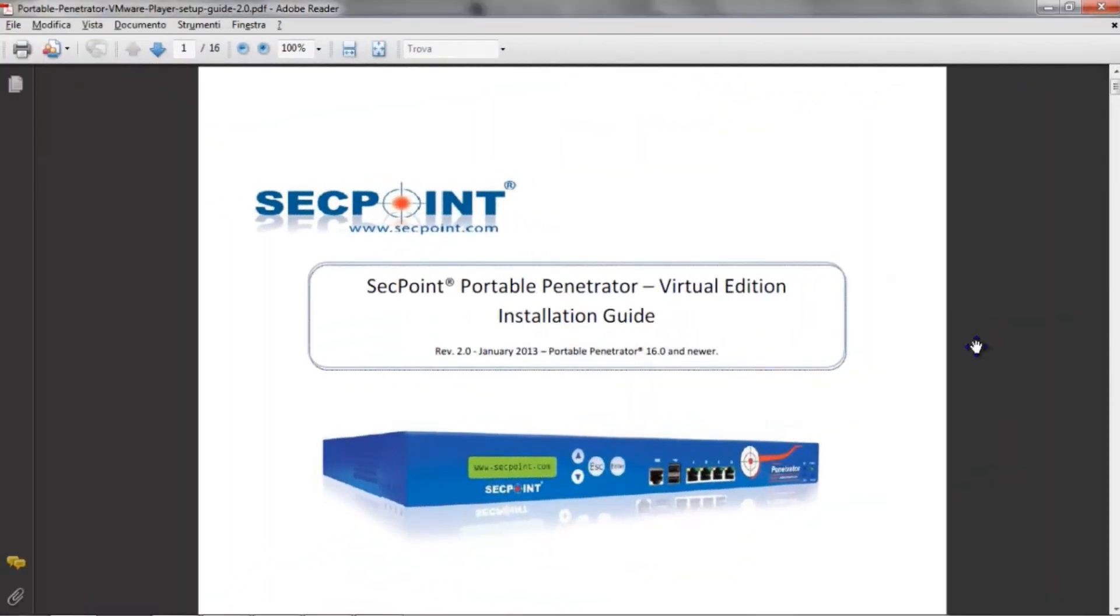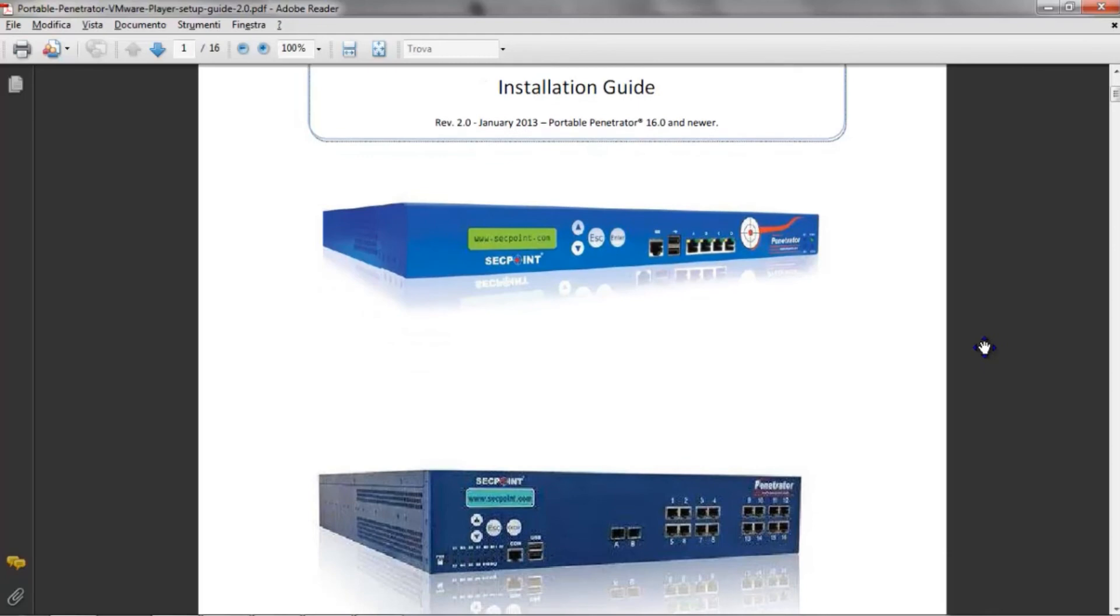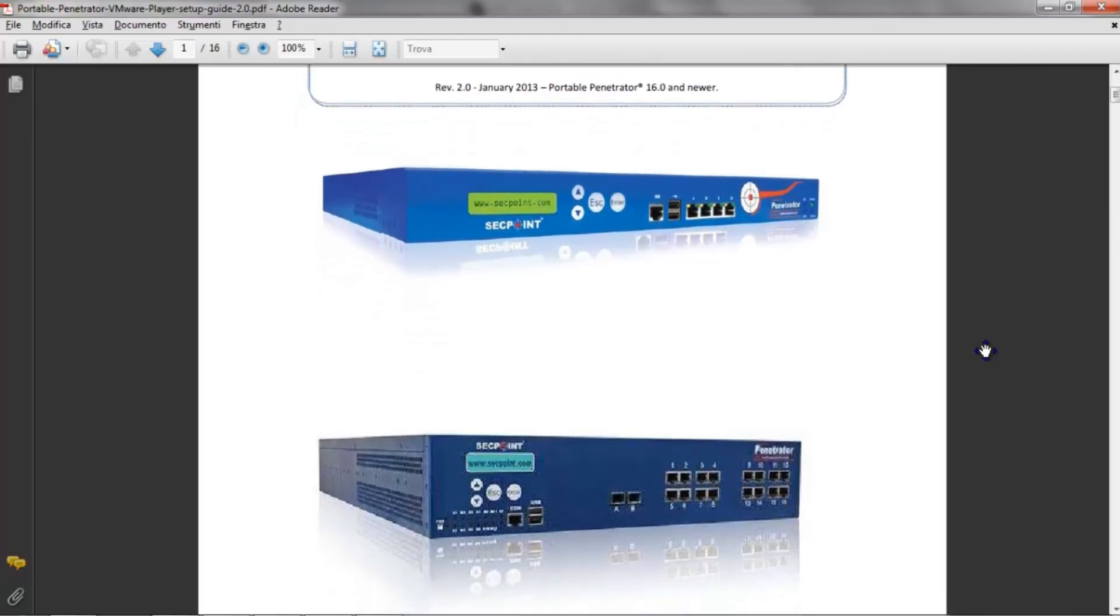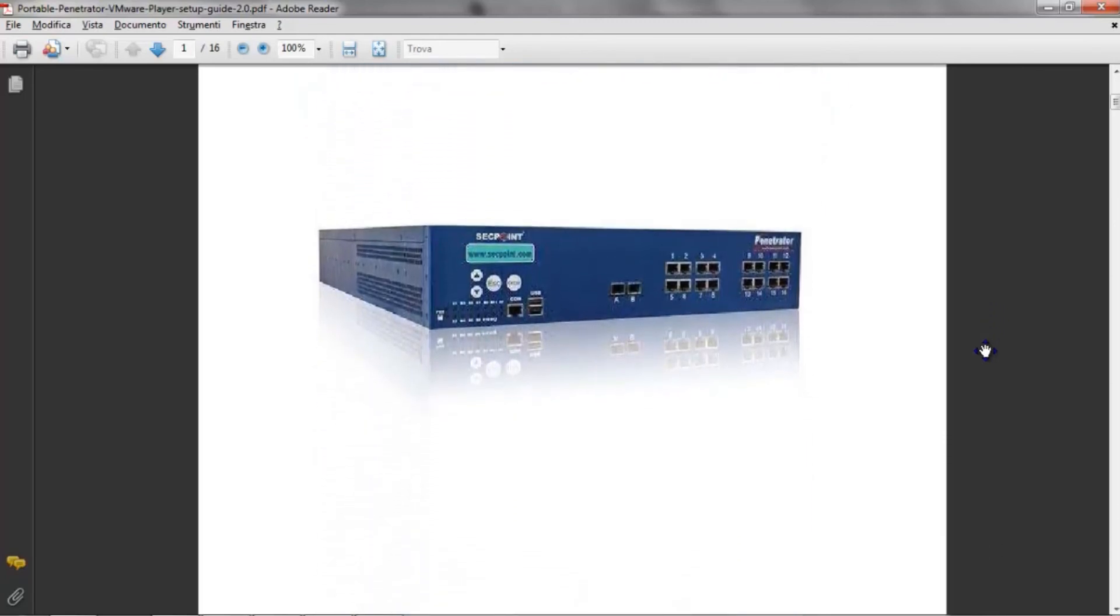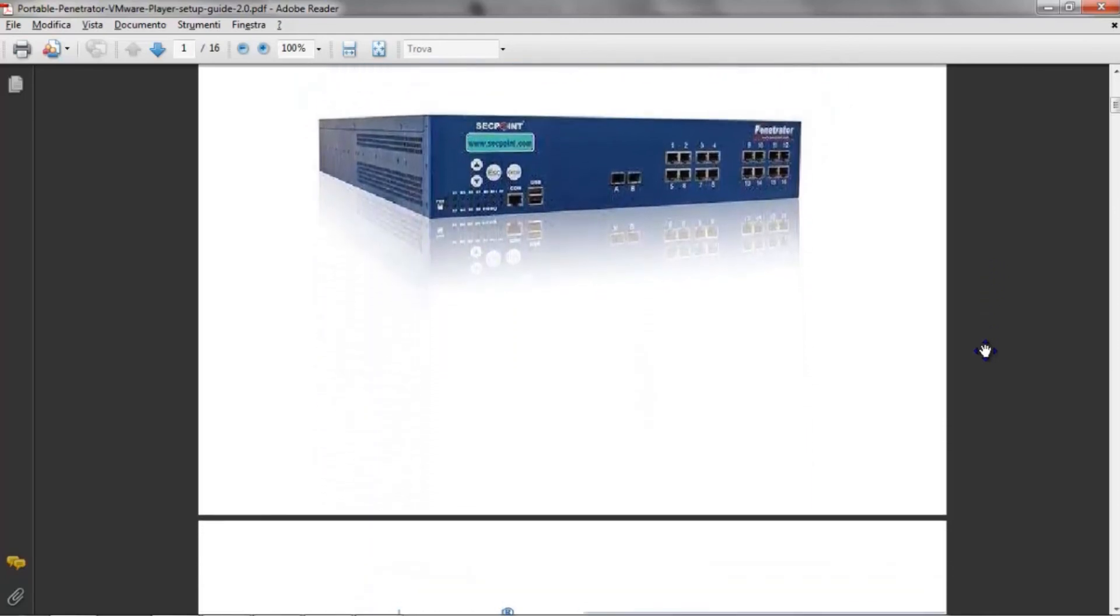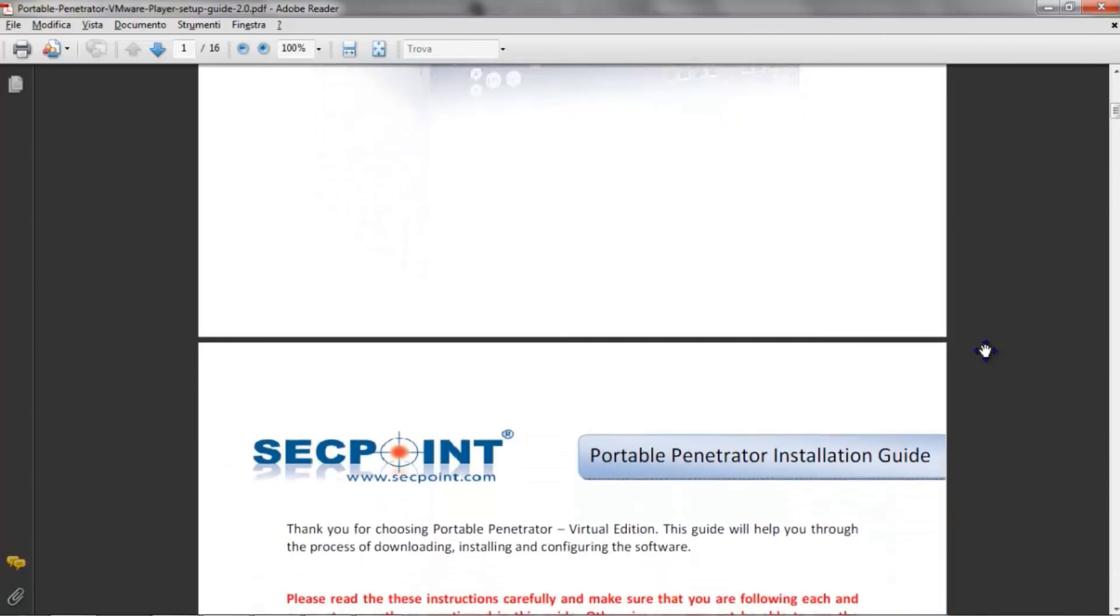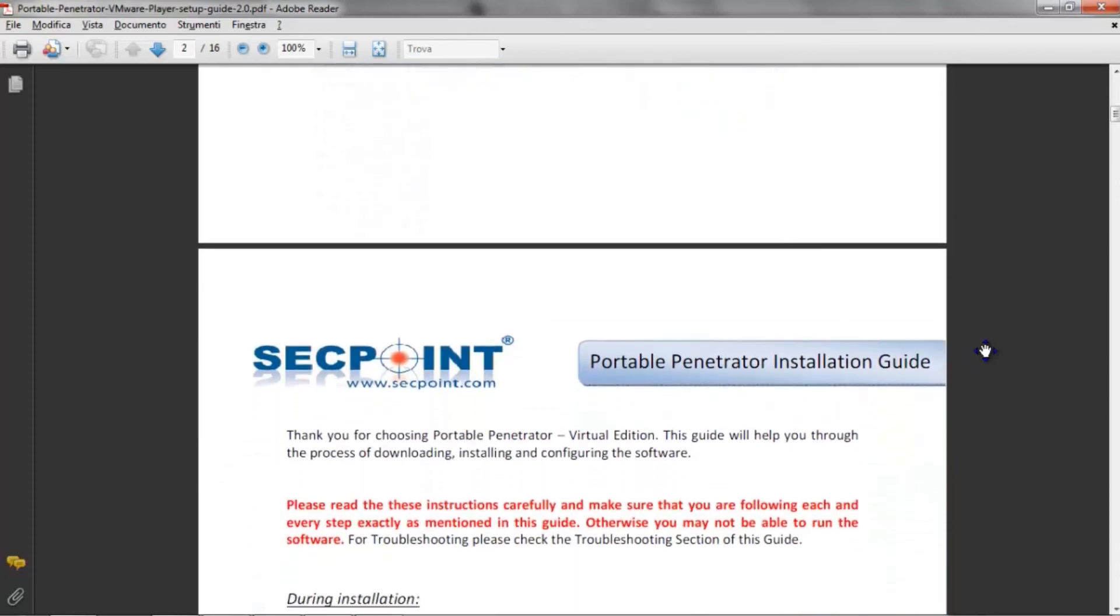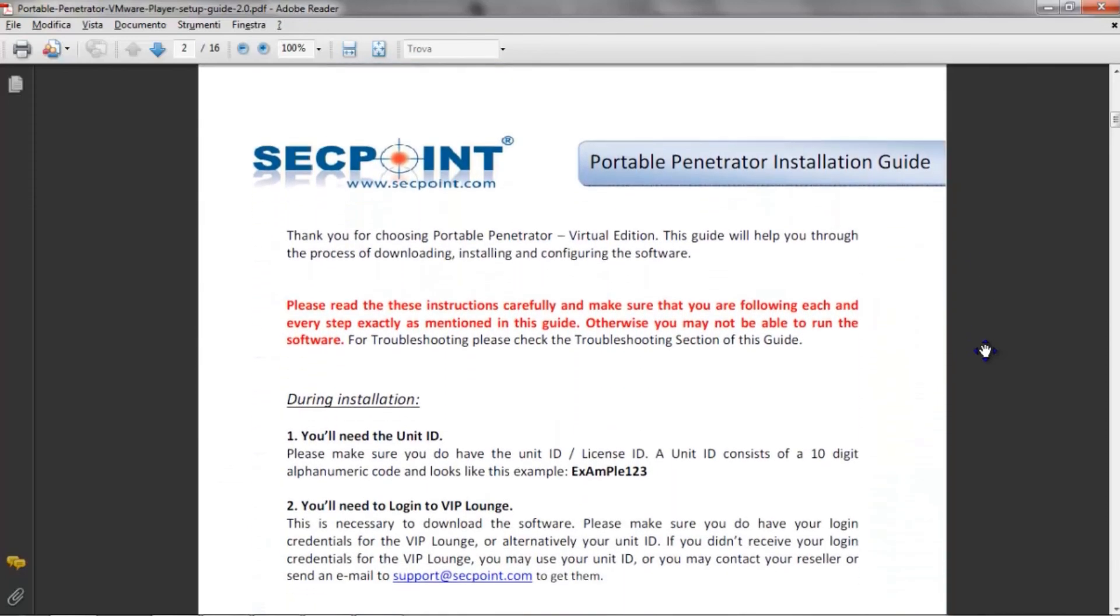To have more details about the installation of the virtual edition of the portable penetrator, you can read the installation guide that you can download from the VIP lounge.